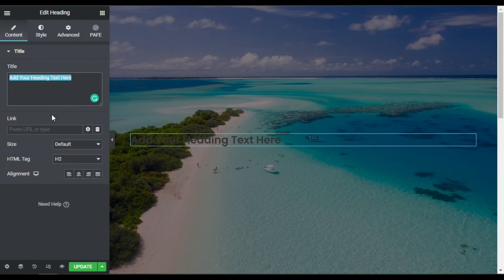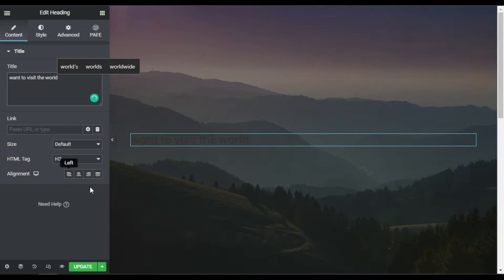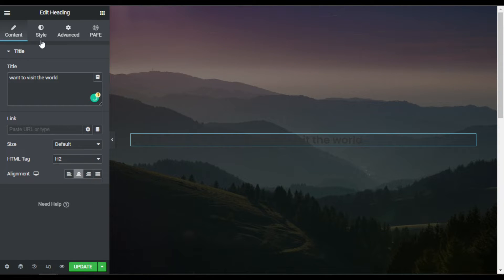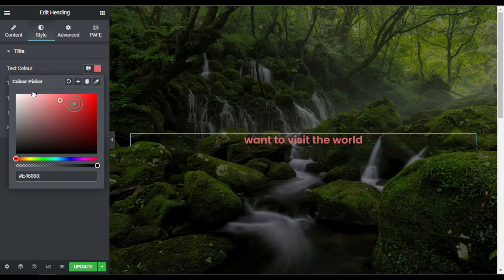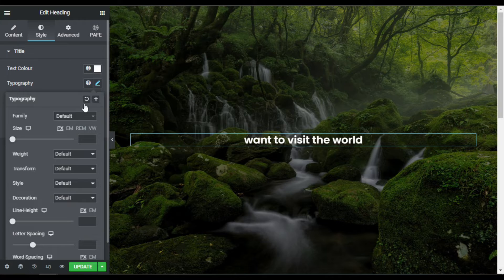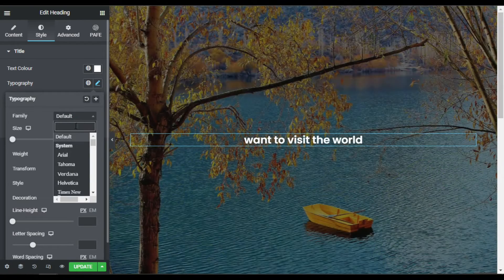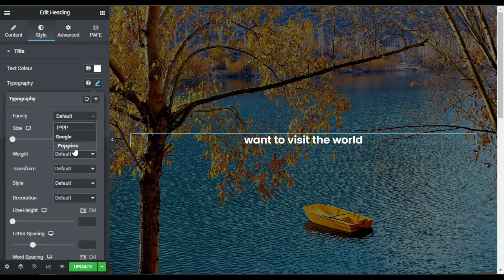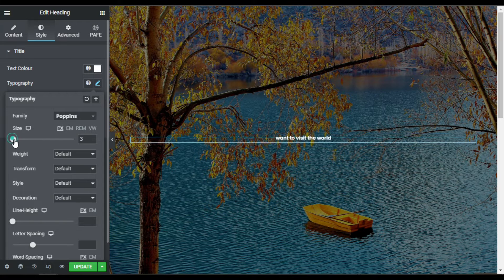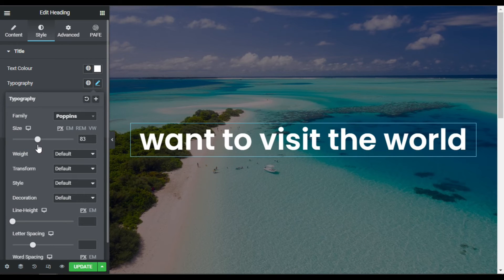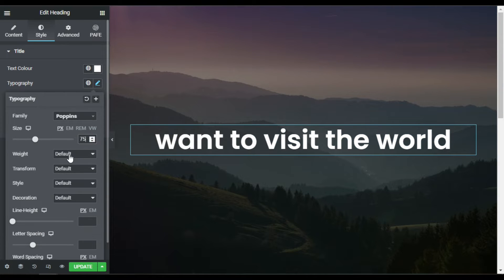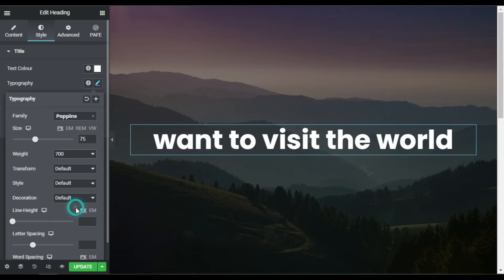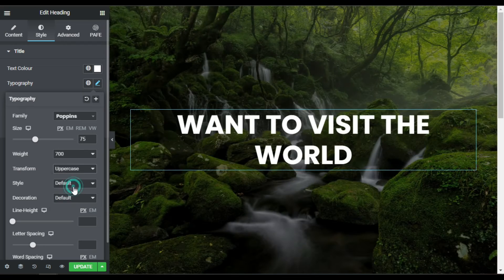I'll add a heading widget over it with the text 'To Visit The World', align it to center, and go to Style. I'll change its color to white, then go to Typography and change the font family to Poppins, size to 75, weight to 700, and transform it to uppercase.